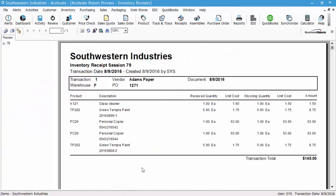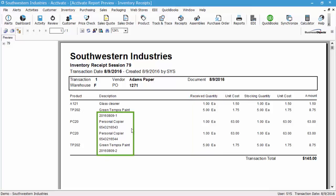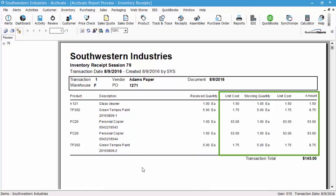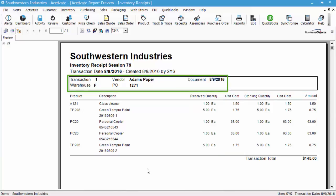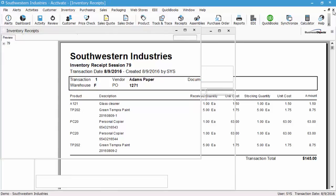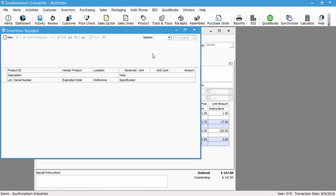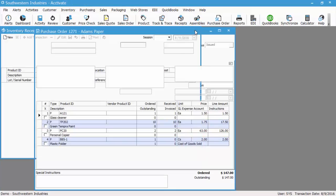We will be prompted to preview the report. If we preview, this is all the information selected in the receipt transaction. It shows you the received quantities for each, as well as lot serial information, unit costs, stock quantity, and the amount, as well as the PO and vendor information. Close that report and we'll close the receipt.